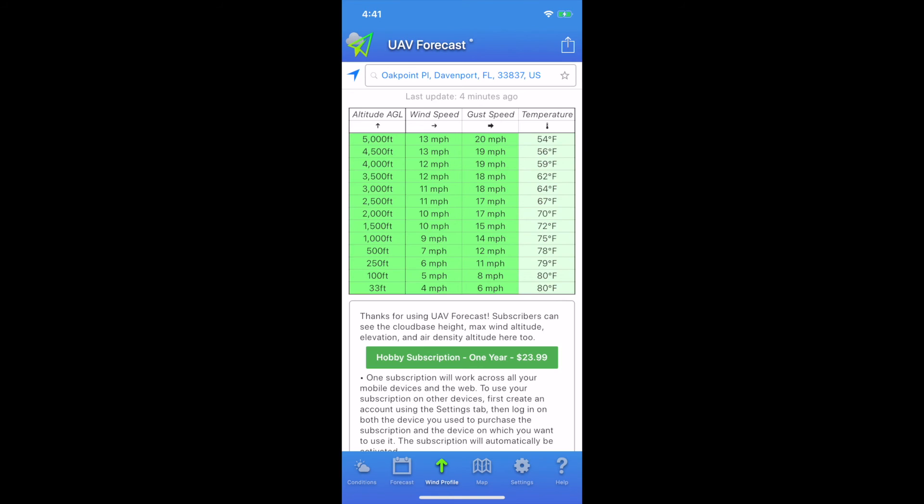To give you an idea, a drone like an Autel Evo or Mavic Pro or Mavic 2 Pro, they can handle up to about 25 miles an hour before they get a lot finicky. But the lower wind speed, the better. Look here, going up to 5,000 feet, we go up to 13 miles per hour with gusts up to 20.